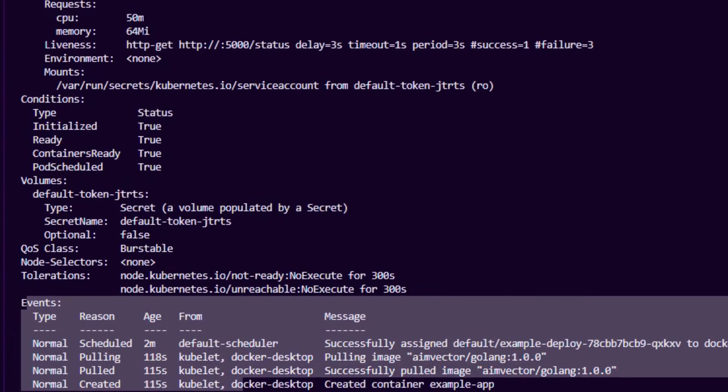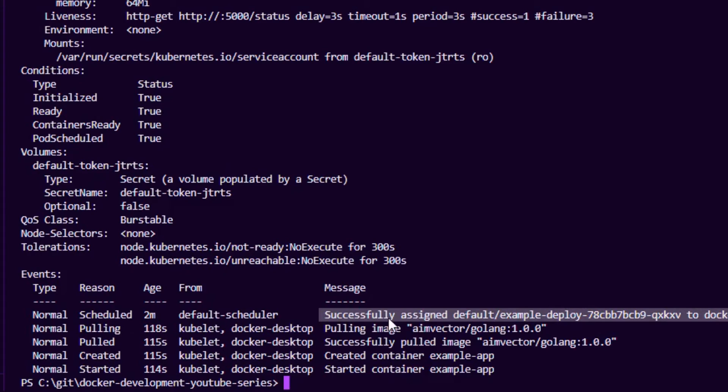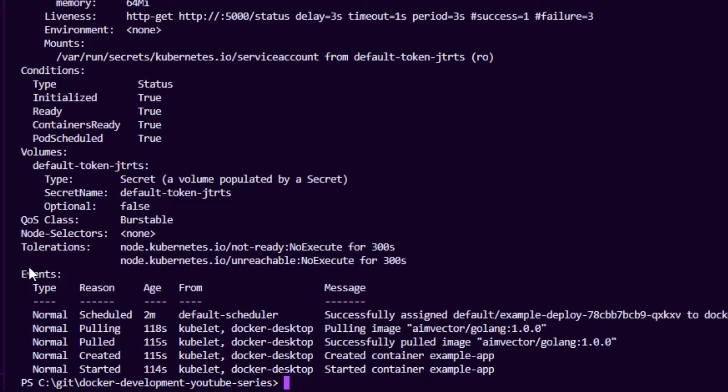You can see here it scheduled our application to the node, it started pulling the image and created and started our app. The describe command gives us these events that help us troubleshoot.